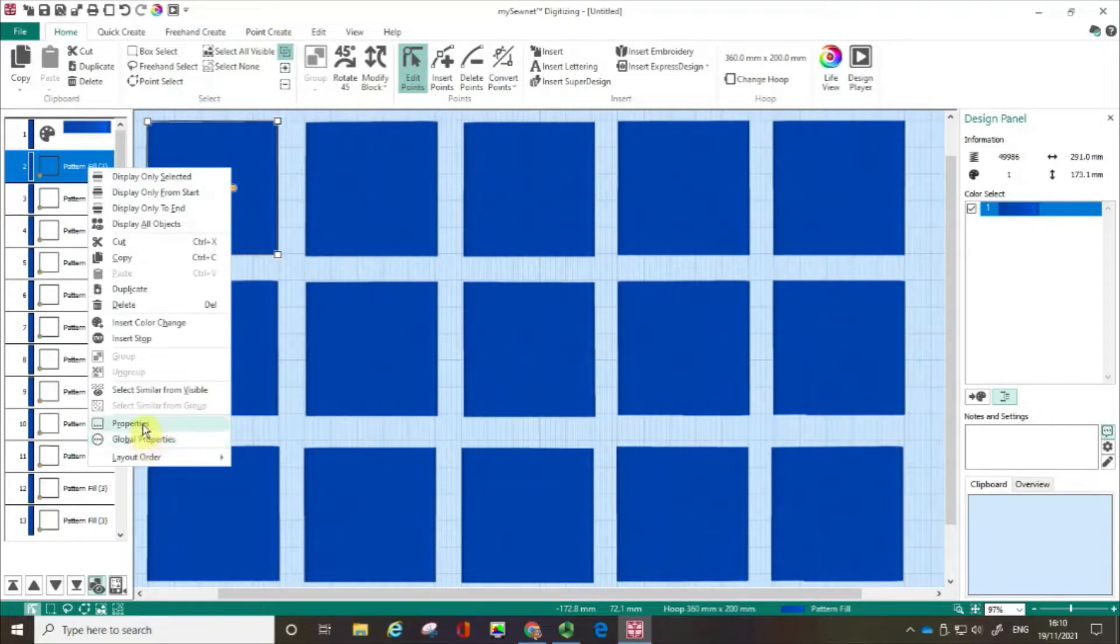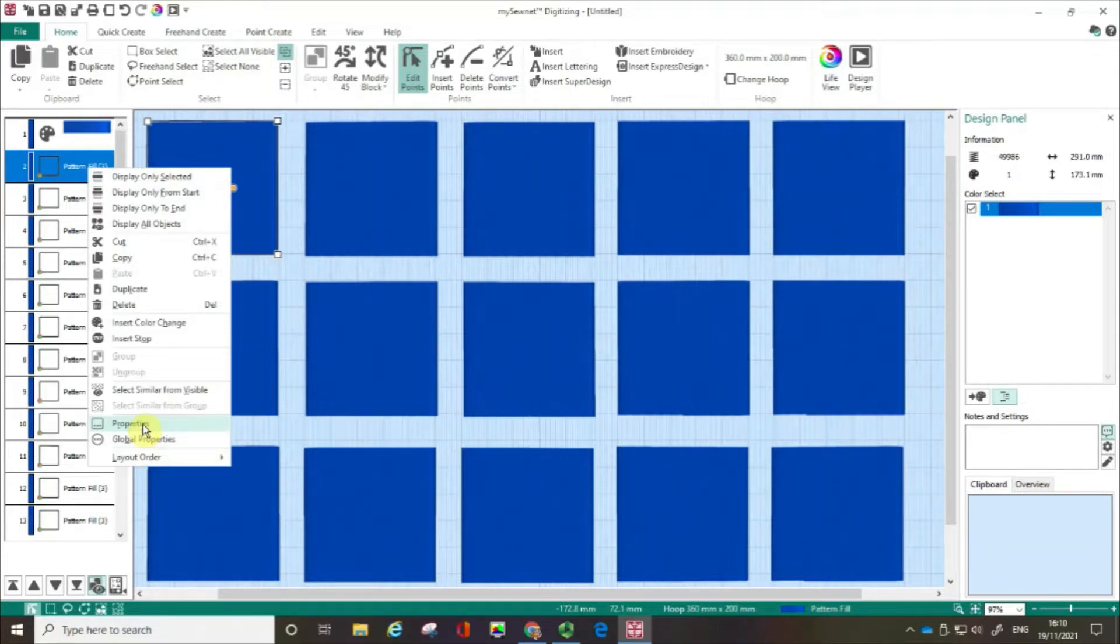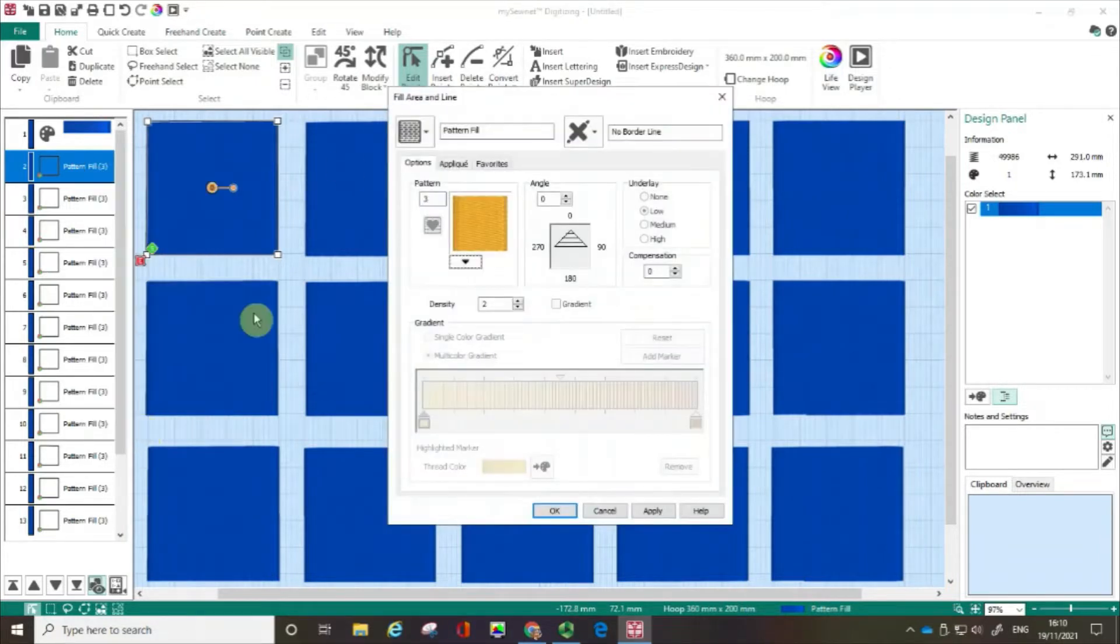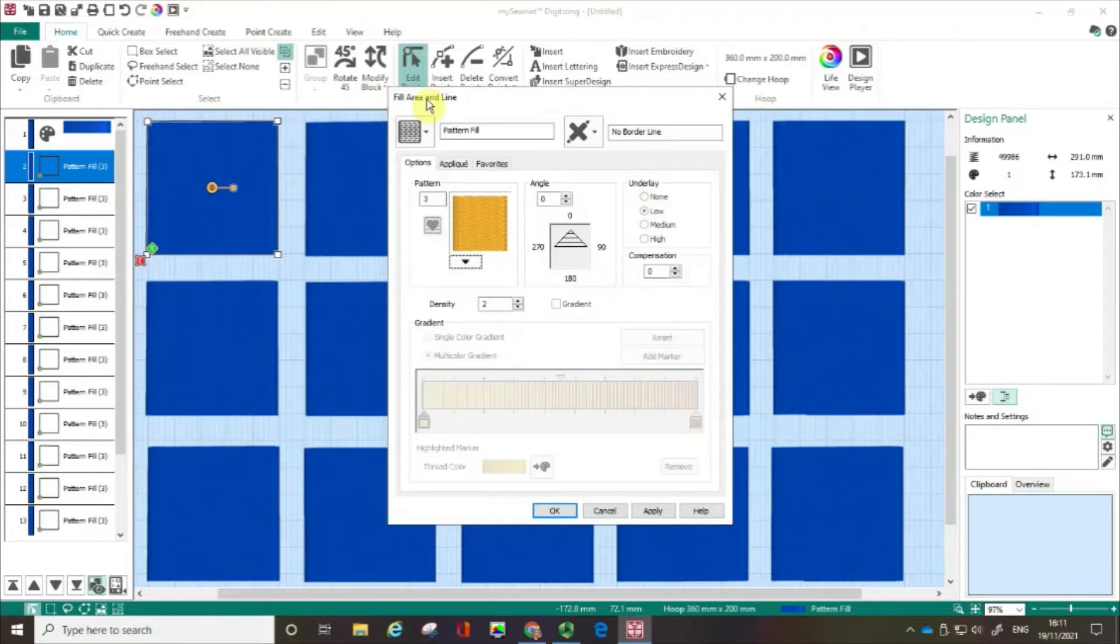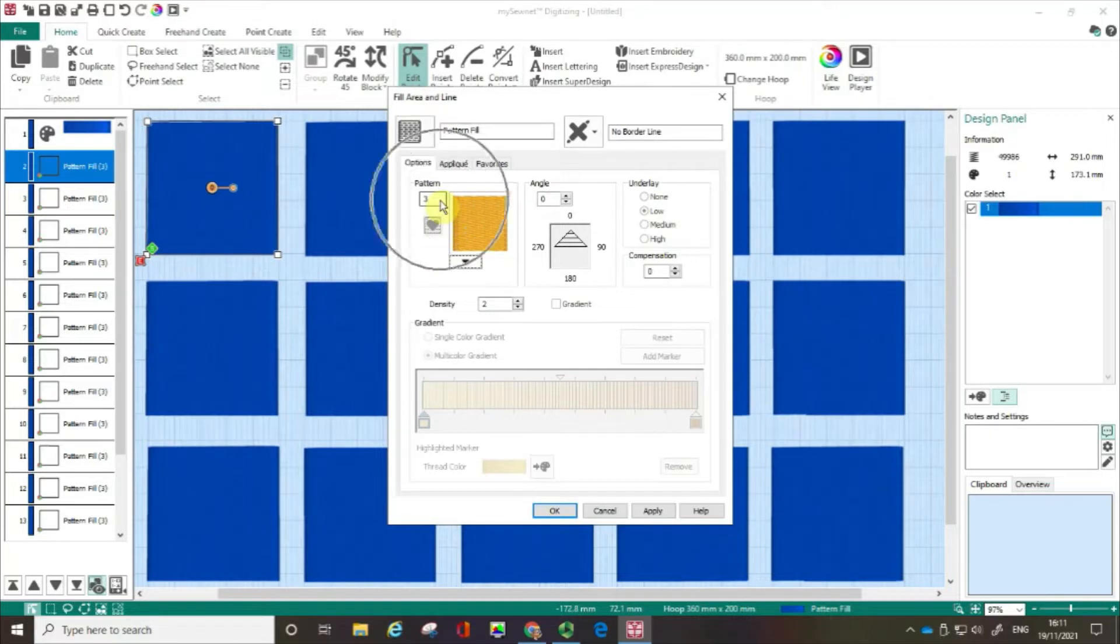But in actual fact I only want to change the characteristics of the object that I've chosen. So I'm going to click on Properties and this opens up the Fill Area and Line box. You can see the default pattern here is 3.